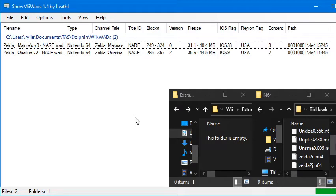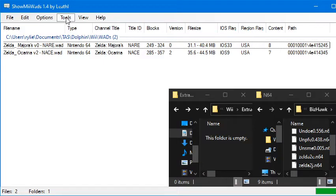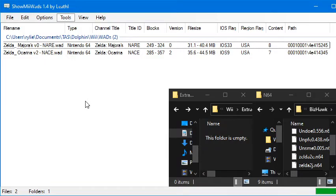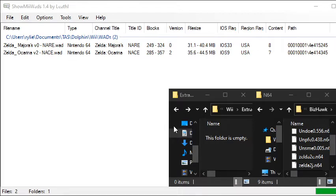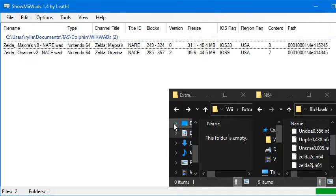The next thing you're going to want to do is go to Tools, and then there's an option at the bottom called Create Common Key. In my case, it's telling me that CommonKey.bin already exists, so I don't have to worry about that. But you'll need to do that the first time you run it.